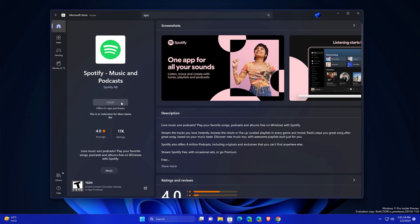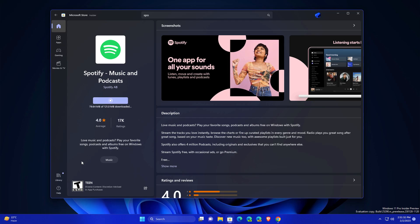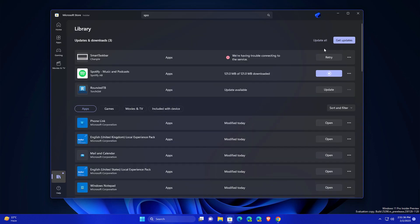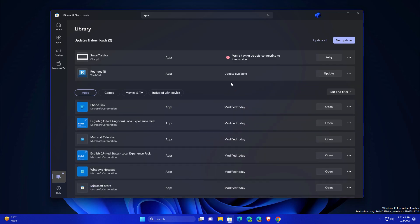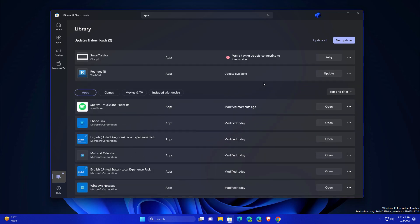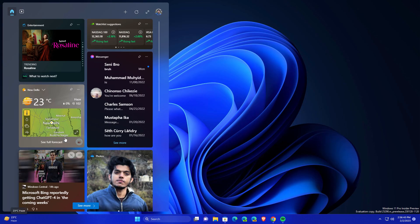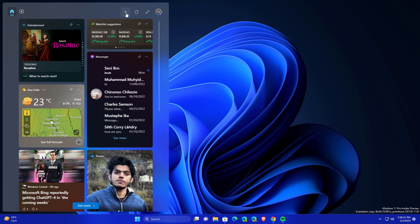If you already installed this, just go to library section and click here get updates. Whatever the updates for your corresponding apps like phone link, messenger app or Spotify app will be showing here and you need to just update that.